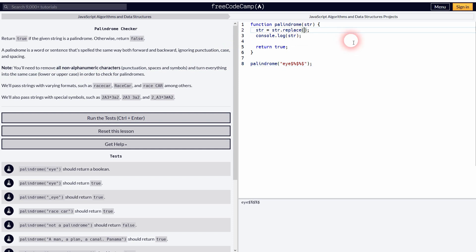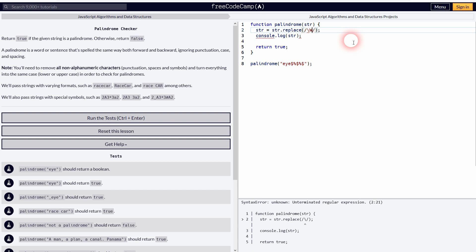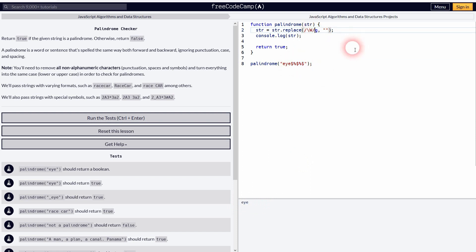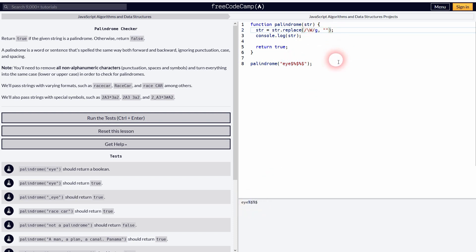Now I want to replace them, so I use this regex and the one that you need is this uppercase W. Don't forget to add the G for a global flag, and we need to replace it with nothing, so just add comma and then these quotation marks. If you don't add the G, we'll get rid of the first one but all the other ones will be in there, so we need the global flag. And now they're all gone.